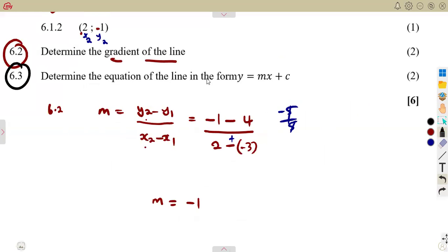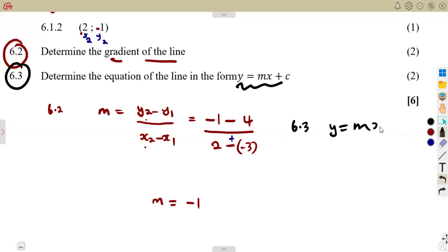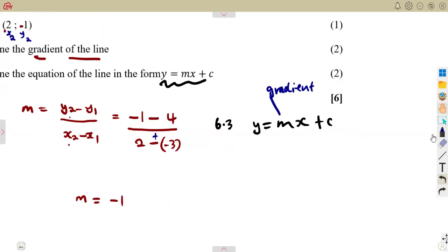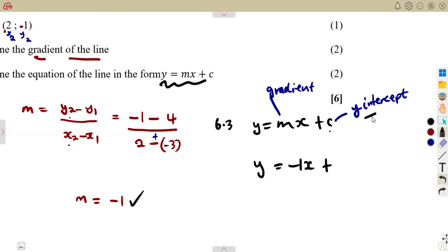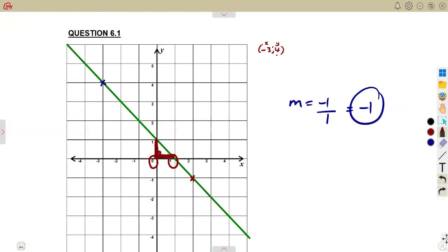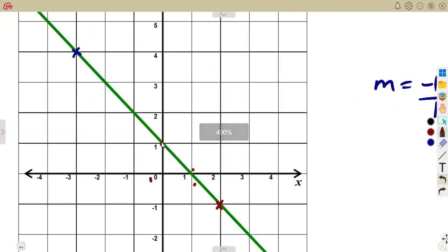Then the last part is to determine the equation of the line in the format y equals mx plus c. We understand that in this format, m represents the gradient, and c represents where the line crosses the y-axis — that is the y-intercept. According to this line, our graph crosses the y-axis at the point where y is equal to 1. That is the y-intercept.